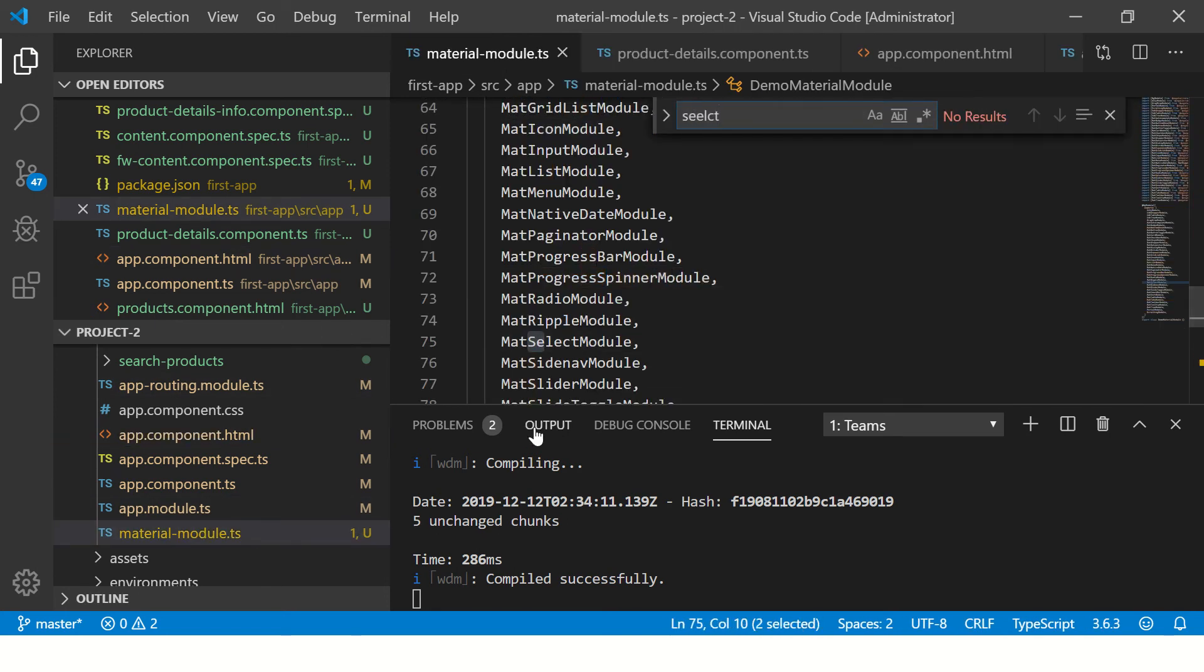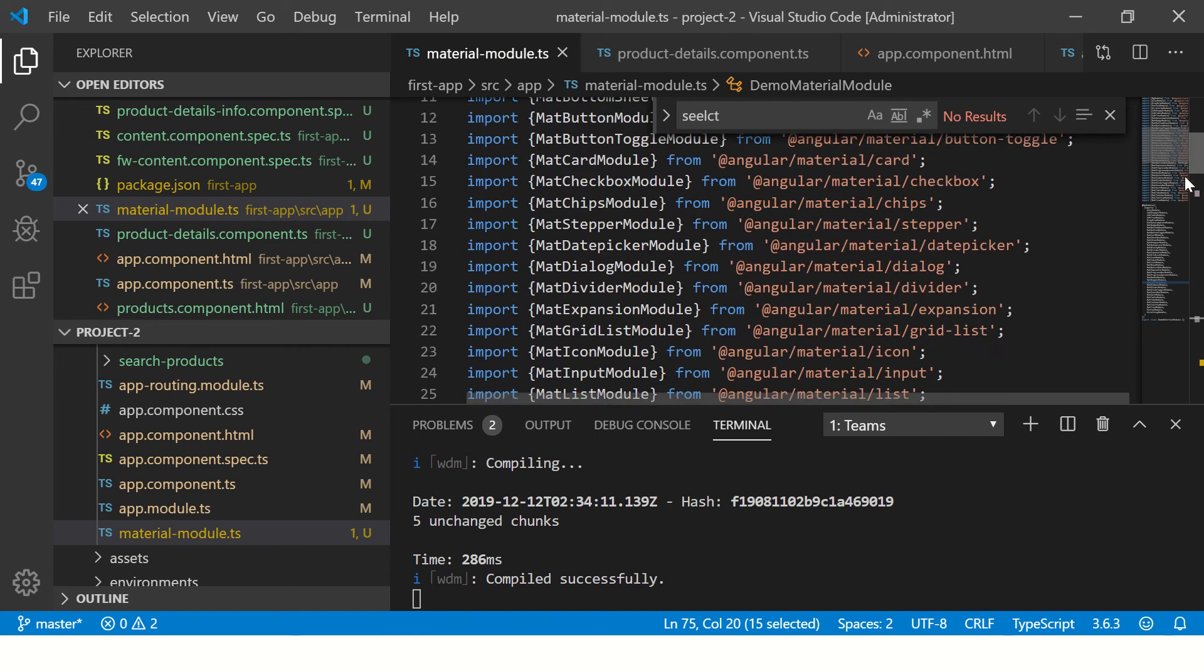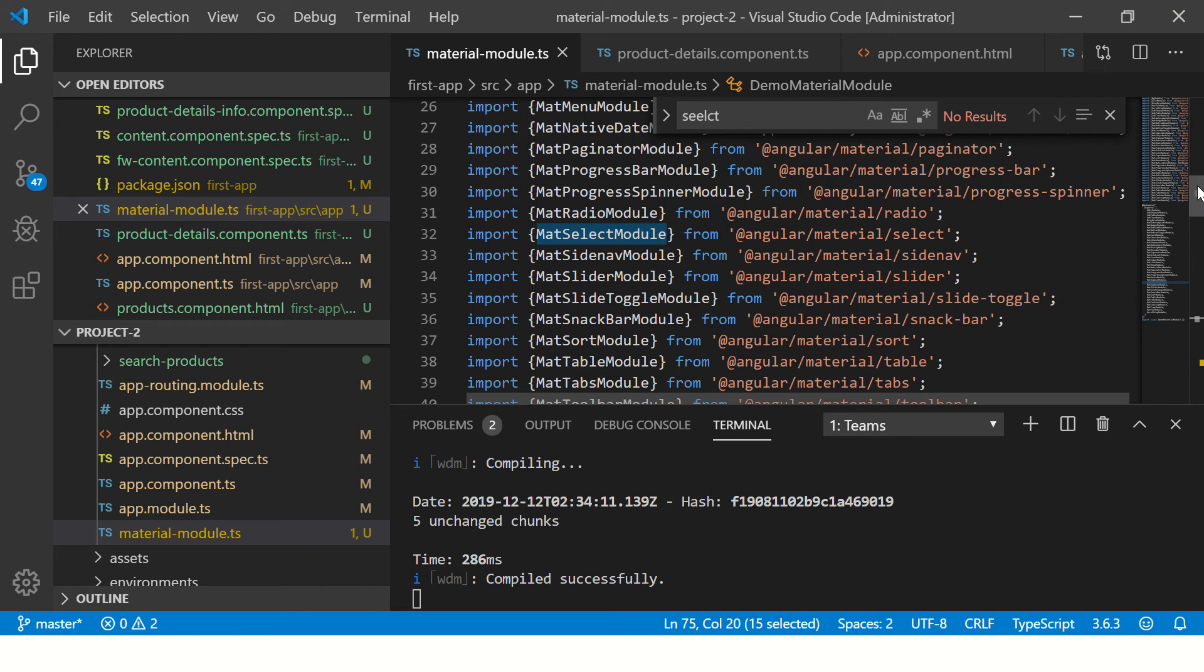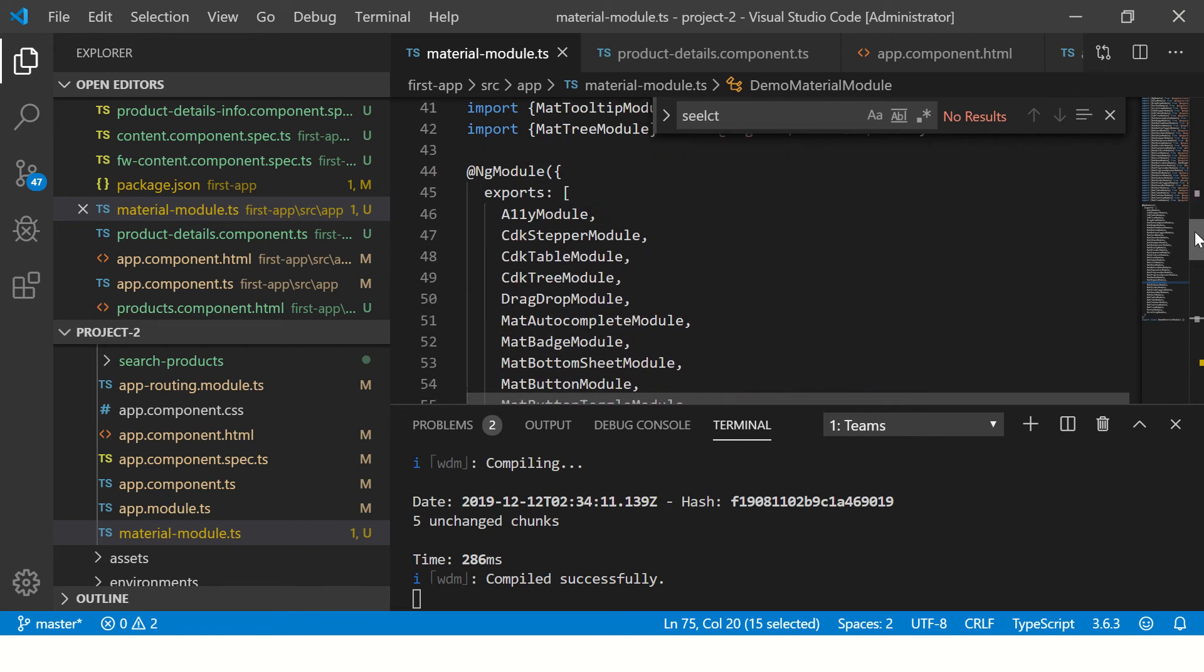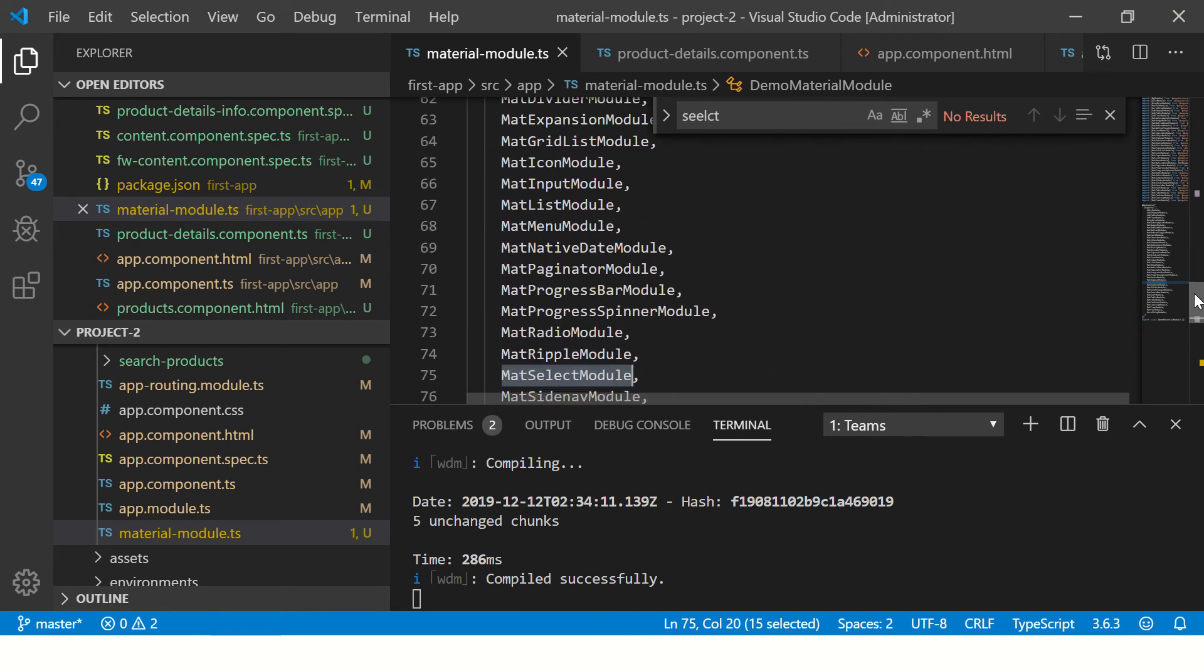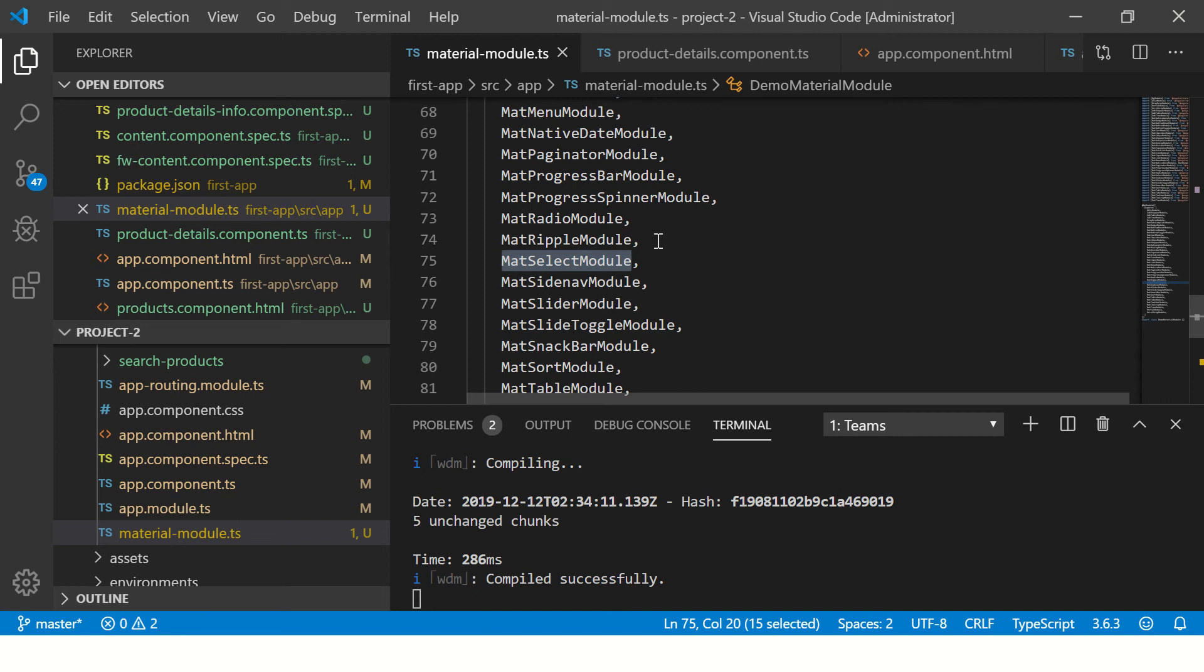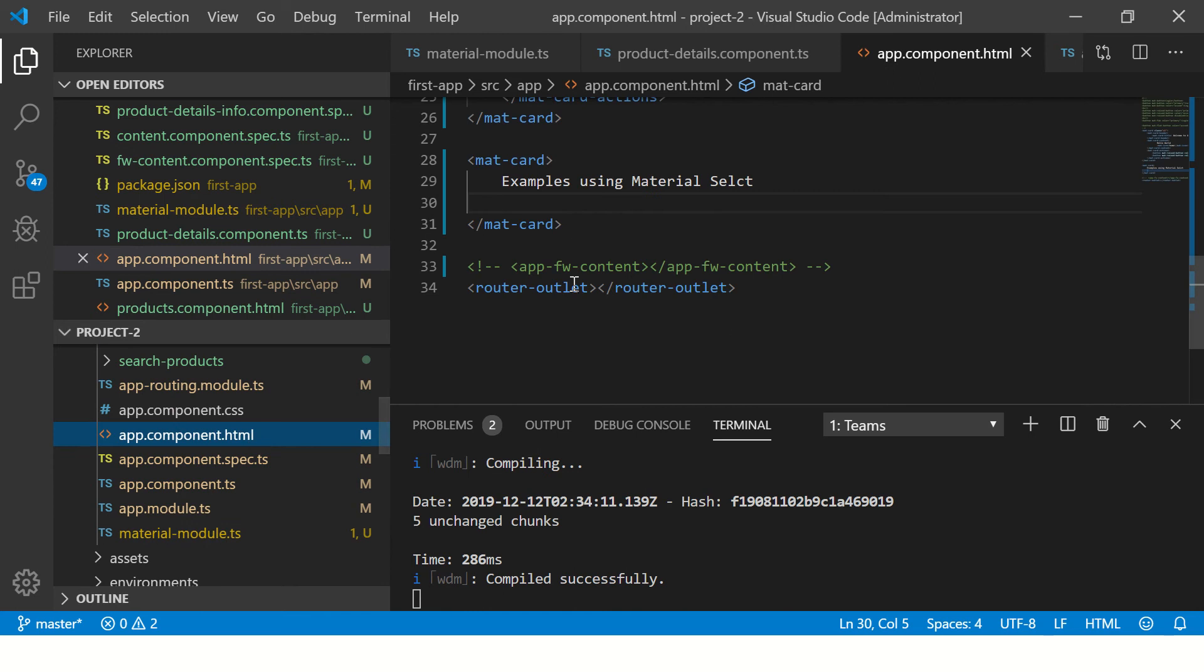The first thing we do to include the mat-select is to import the MatSelectModule in our module. As part of this tutorial series, I've created a material module which will import all the required modules in one go. If not, you'll have to do that individually in your app module. Since we've imported all in one go, I'm good to go with using the mat-select. I've imported the MatSelectModule. Now let's go to our app component and bind the data.